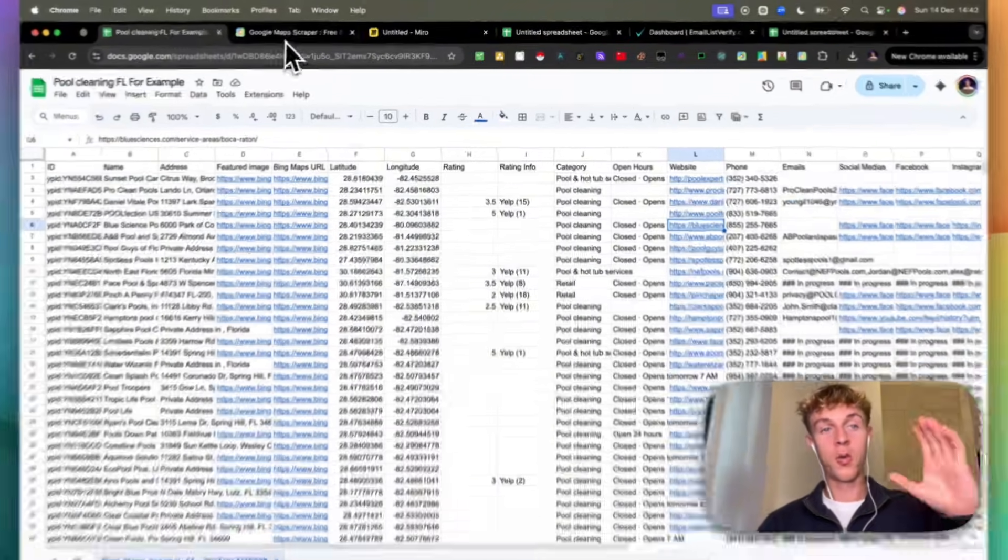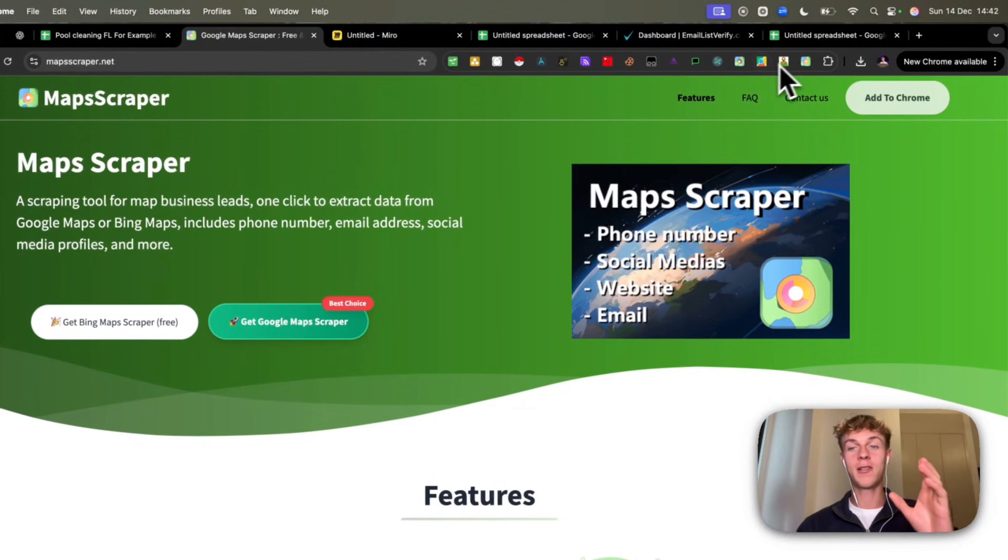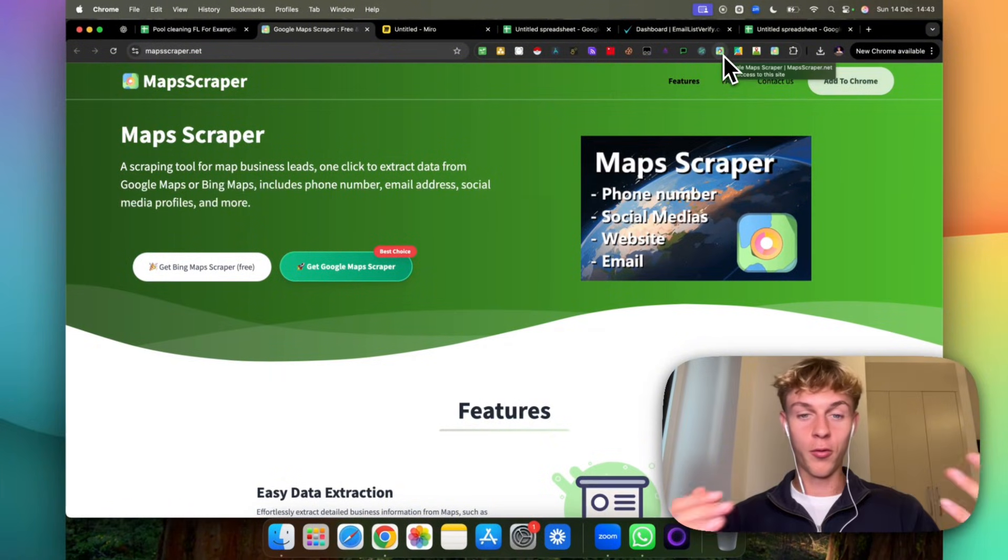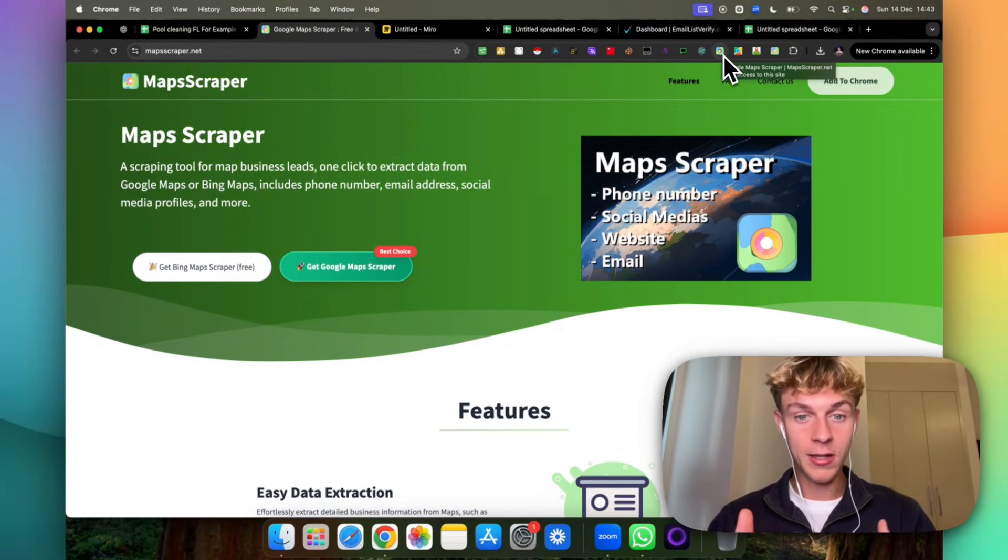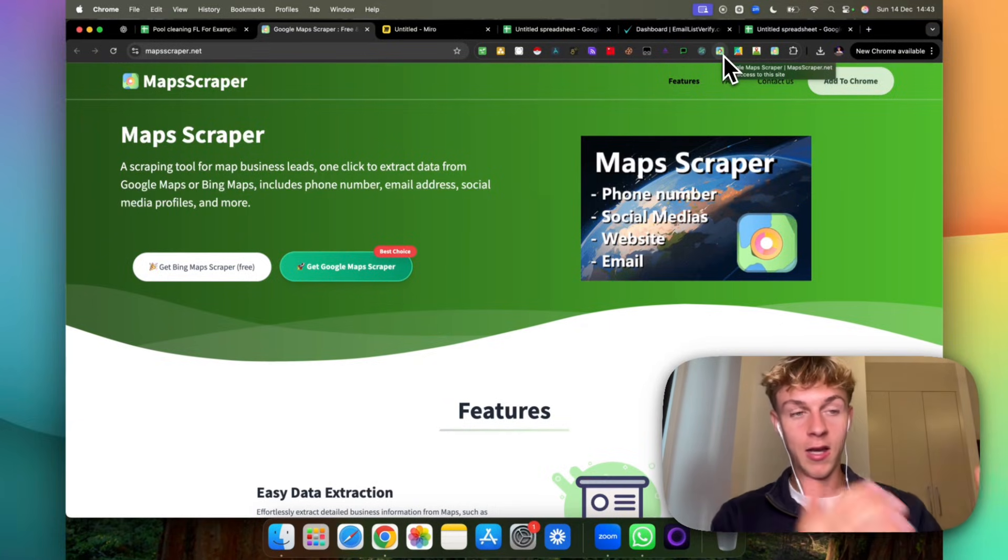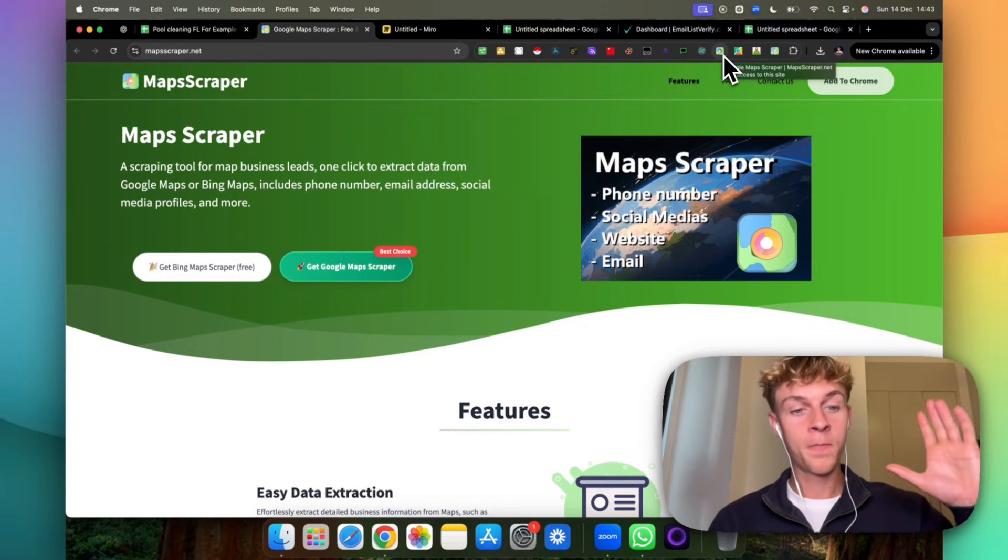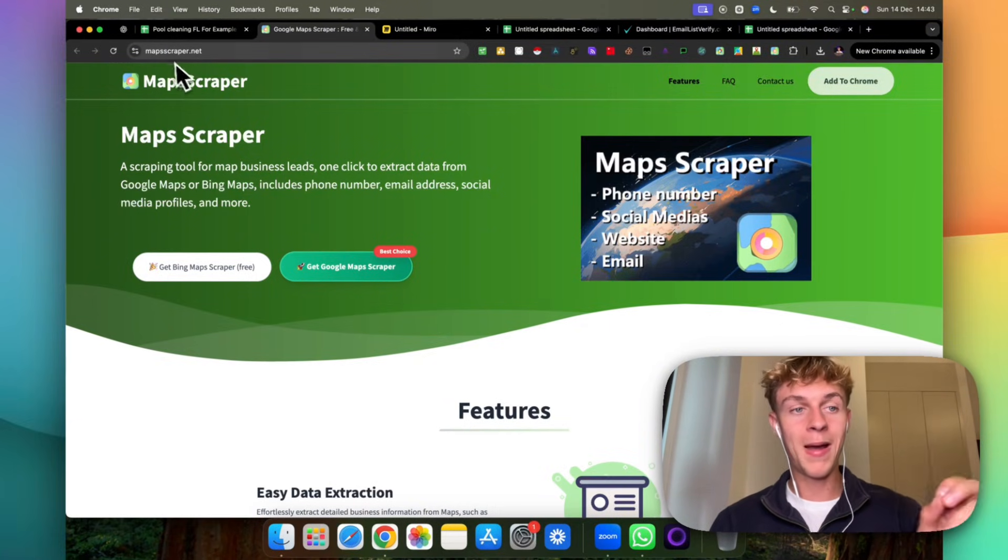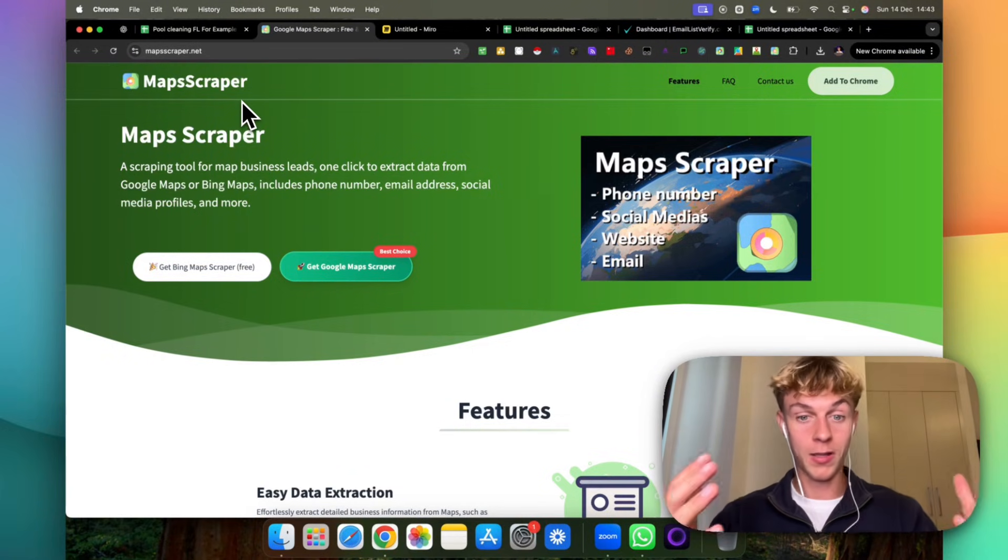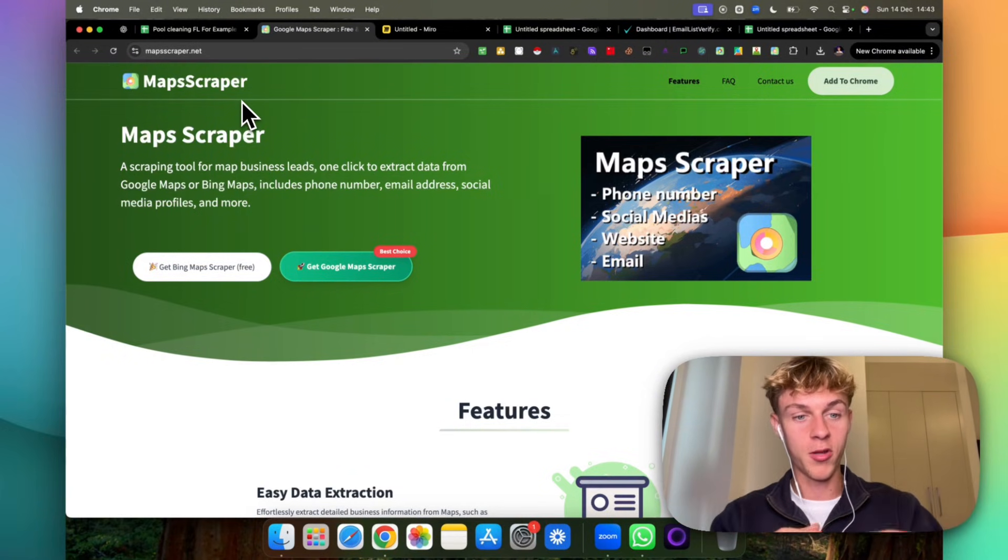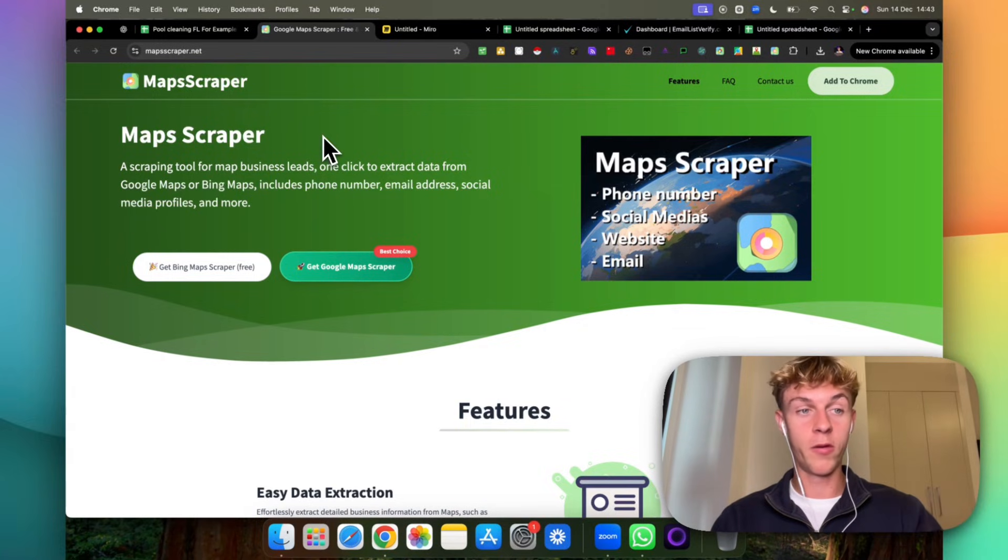This works for any niche. The tool that I recommend is at the top right. I've tried so many different Google Chrome extension tools for lead scraping whether that's Google Maps, business directories like Yellow Pages, Yelp, and so forth. This is the one I recommend. It's called mapscraper.net. I am not affiliated. I'm not being paid to say this. You won't find this link in the description. This is genuinely what I think is the best one to go for.